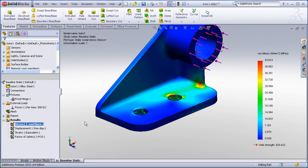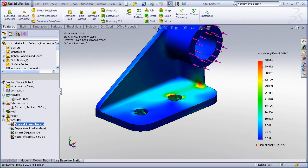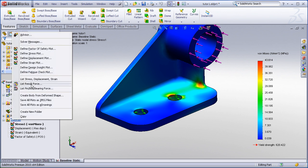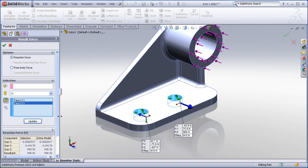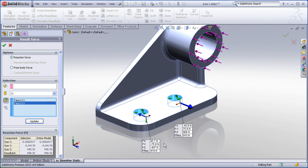To find out the resultant forces, right click on the result folder, choose list result force, reaction forces, and then pick on the two surfaces where your restraints were applied. Hit the update button, and we now see the XYZ magnitudes of the reaction forces.